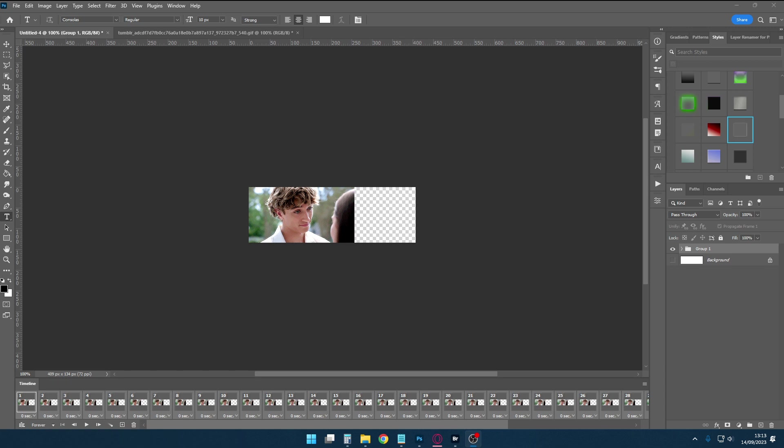I'm still getting used to doing it this way so please forgive me if I do make a mistake. But basically what you want to do is make sure you've got your first GIF on whatever size image you're doing. I'm doing this for a layout so it makes sense doing it this way.